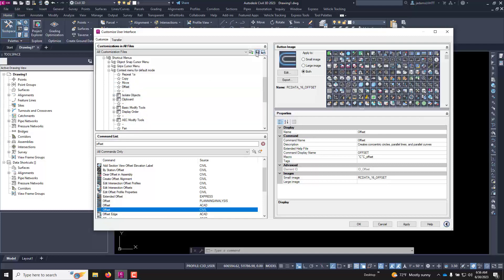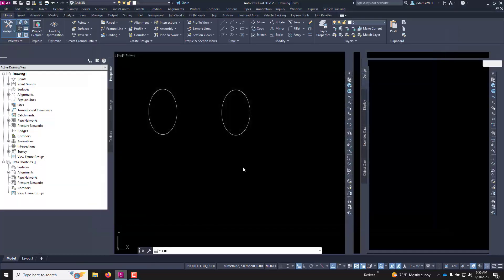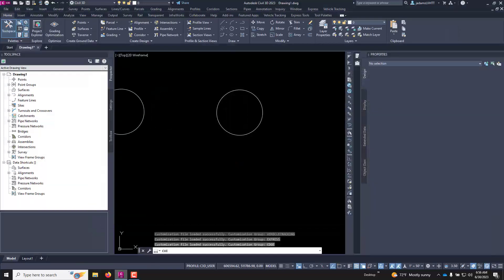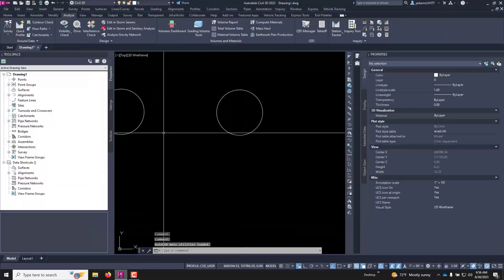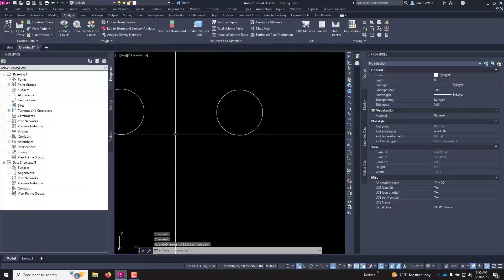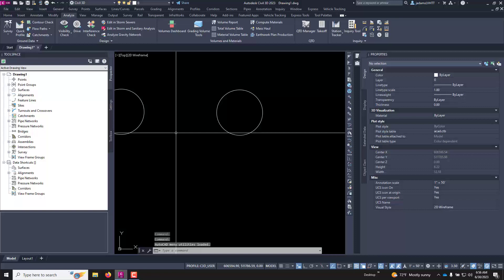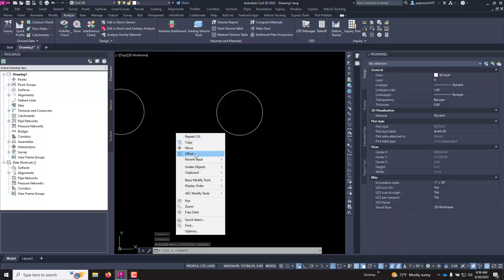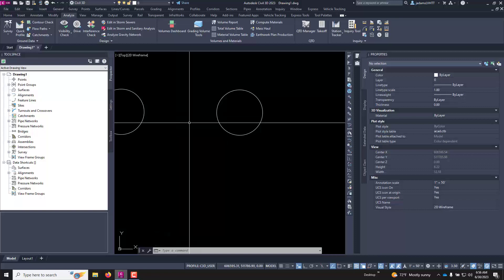With that done I'll hit the save key and hit okay. Now that that's done I right click I can see the offset command is there.